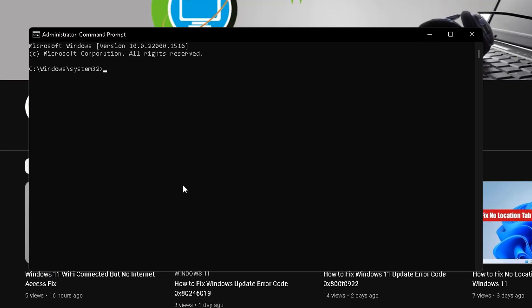After that, first of all, type a command: SFC space slash scan now, and press enter.